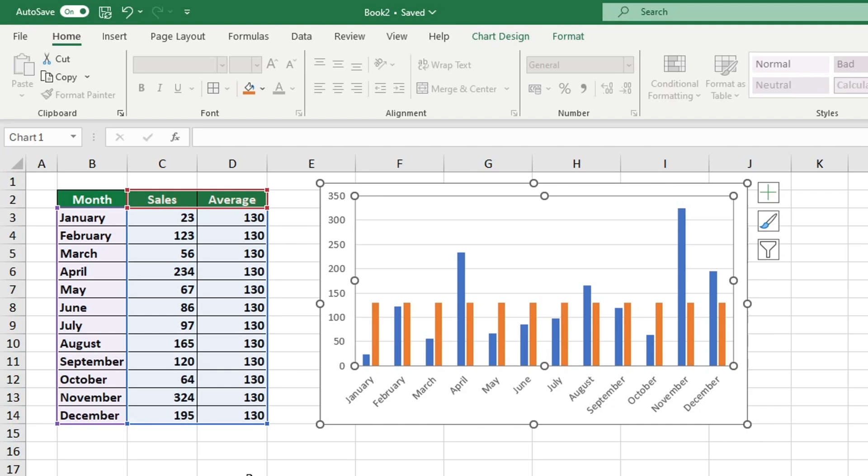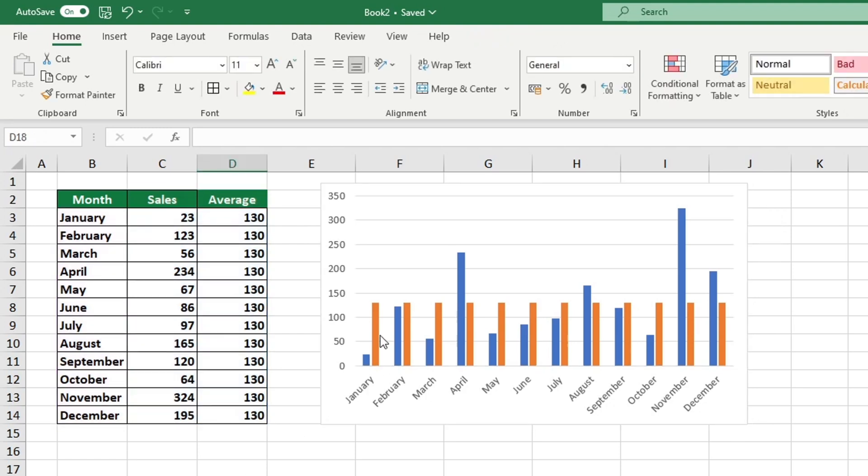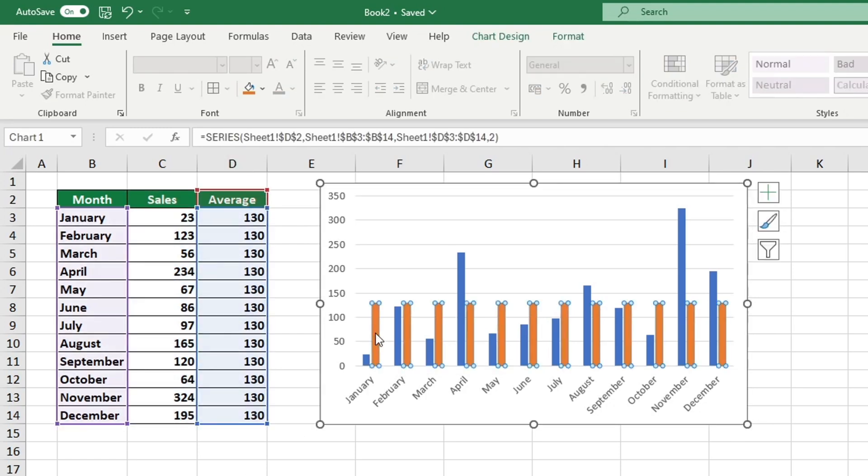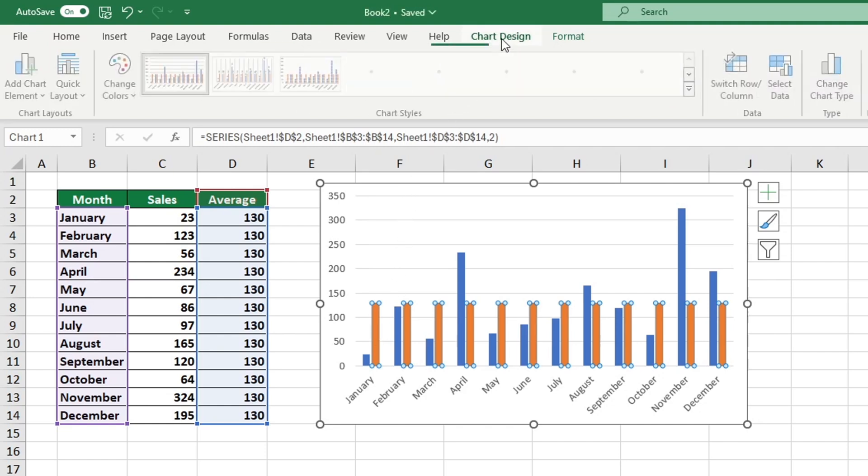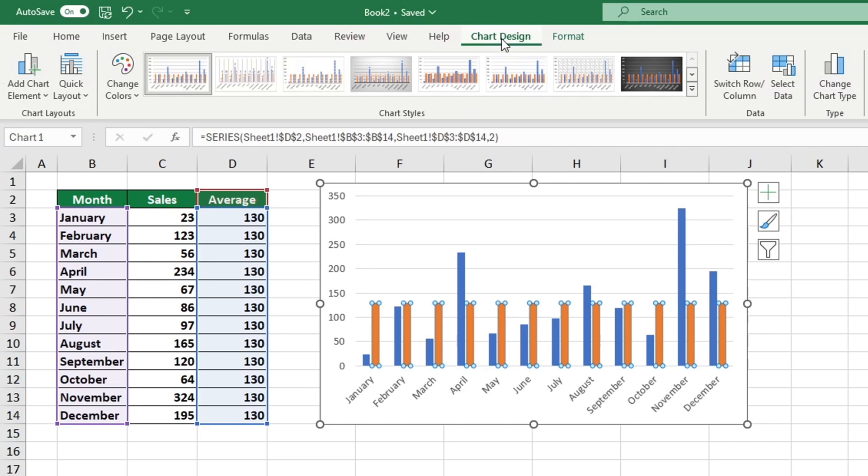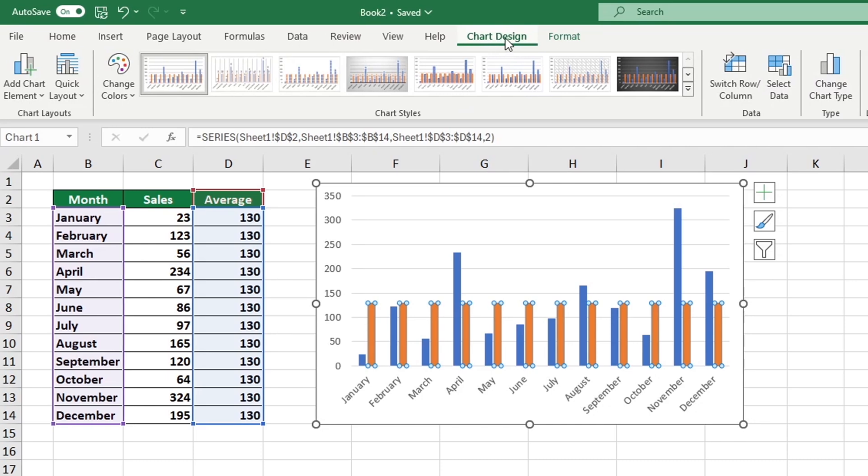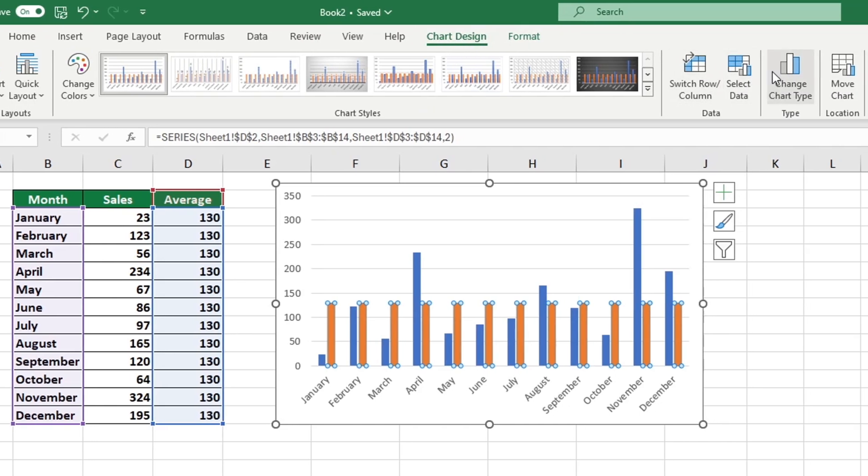To modify how the average values appear in the chart, click on any of the average values. We can now clearly identify each value as they have been marked with blue circles. This allows us to properly format them. Now, we want to access the Change Chart Type option. Click on the Chart Design tab at the top of the screen to access it.